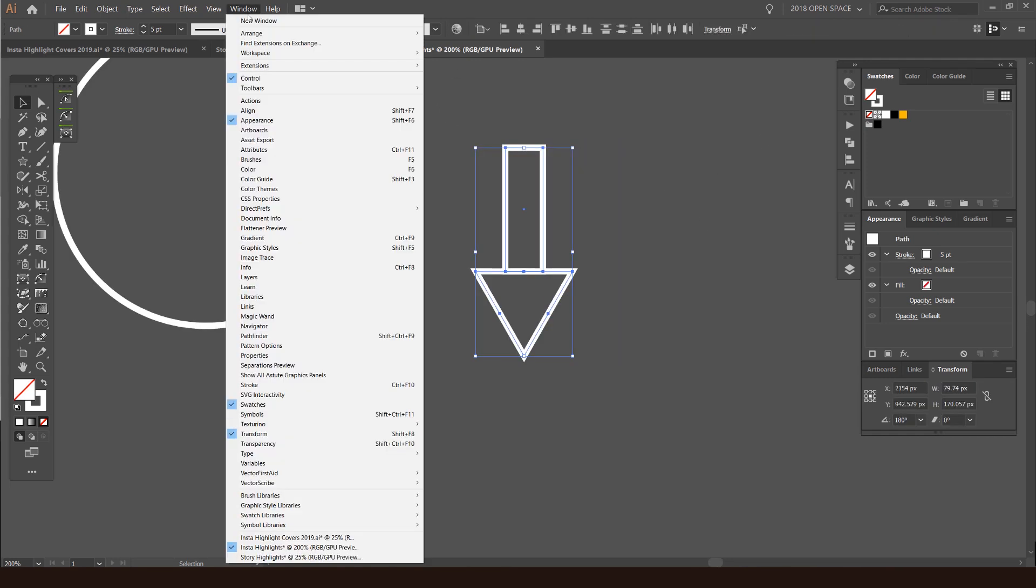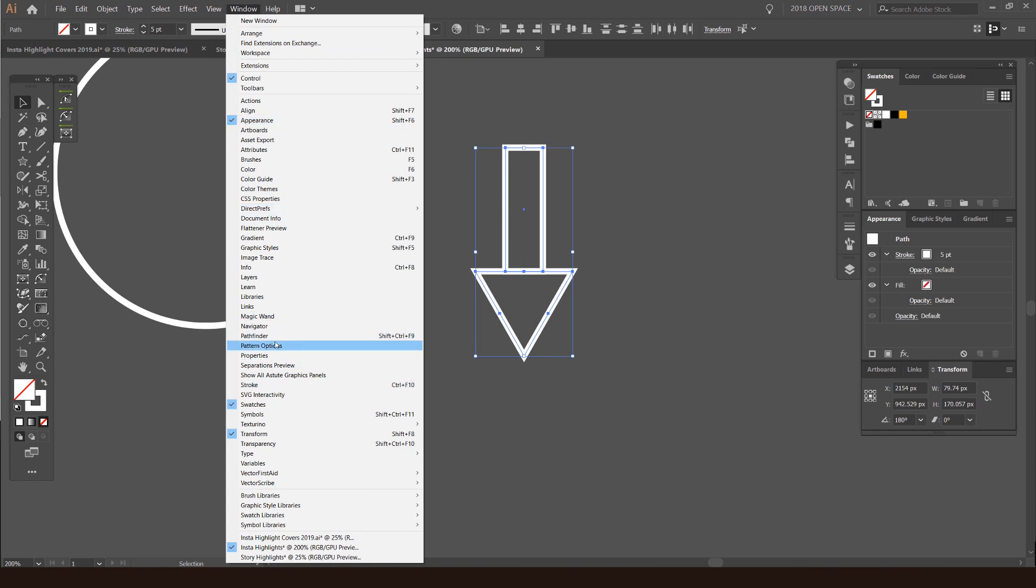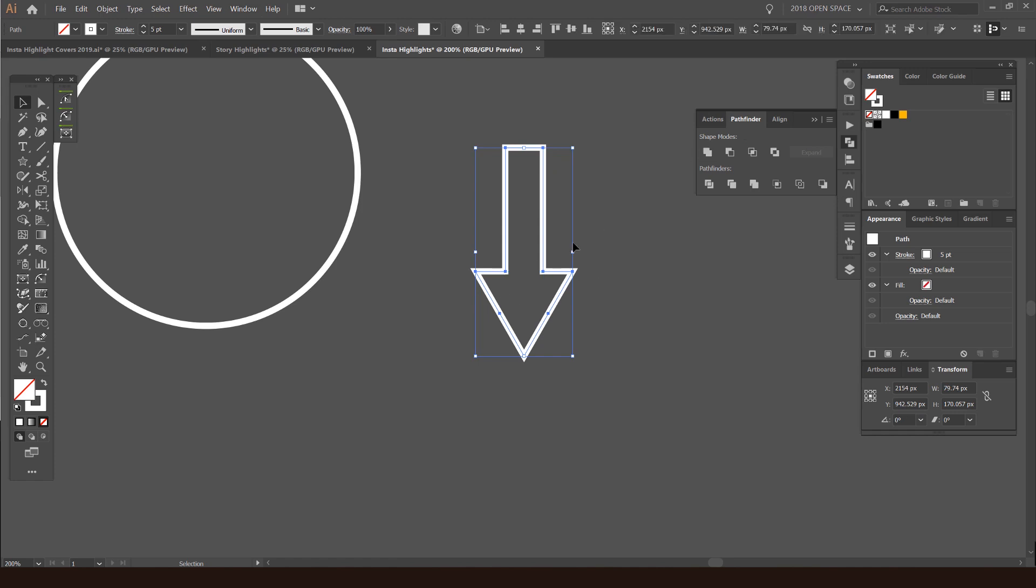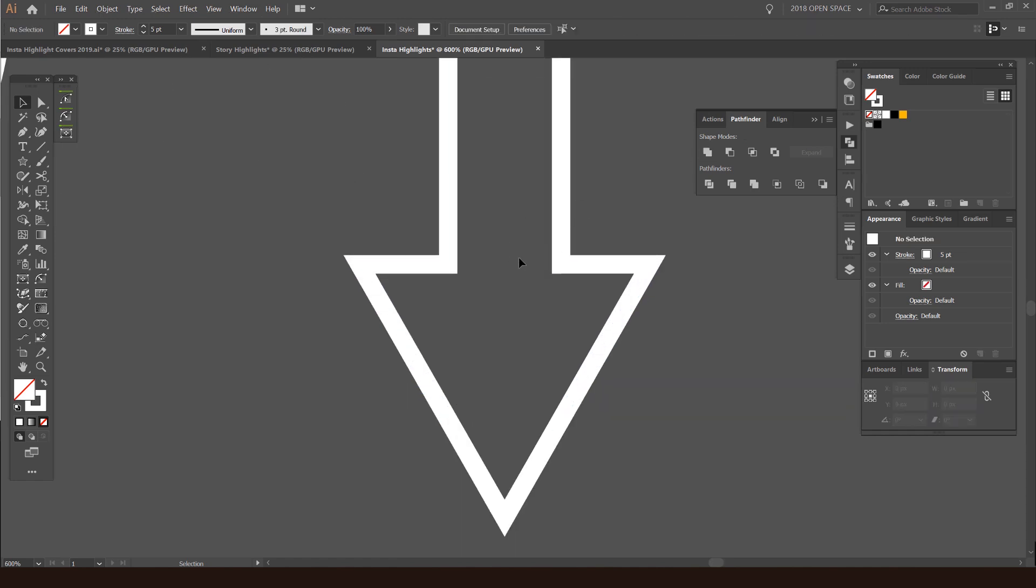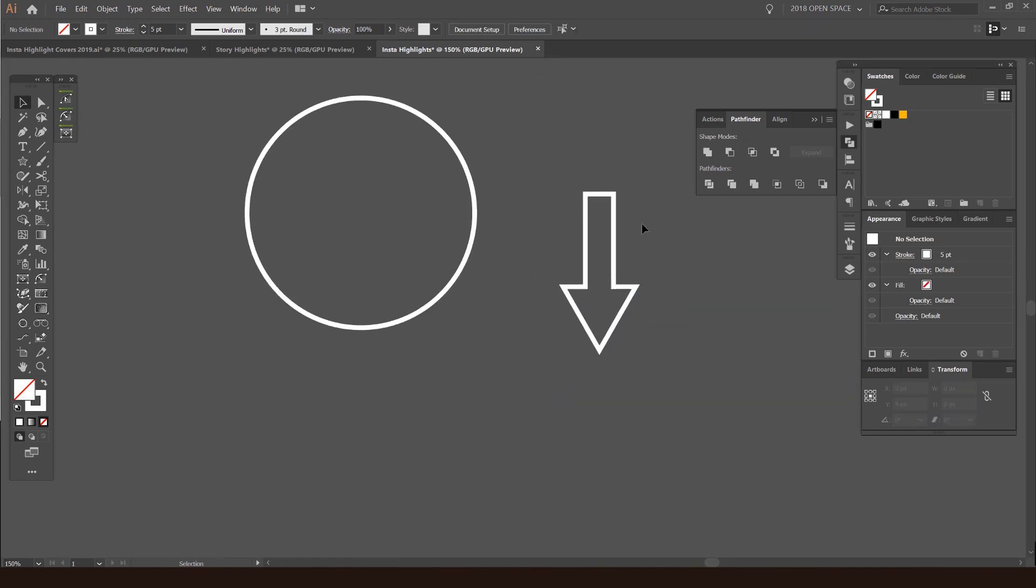I'm going to go to my window and click on pathfinder. You can see here, I want to click the first one which should unite that into two shapes into one shape. So now I've got this arrow.